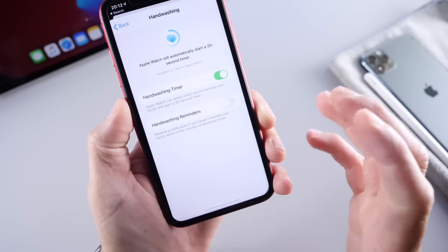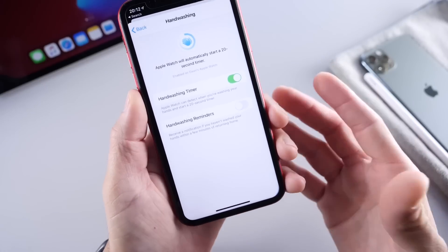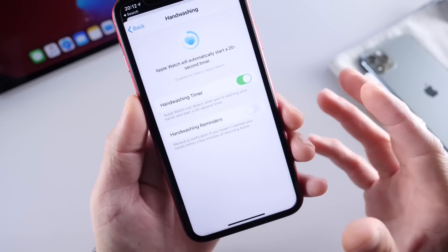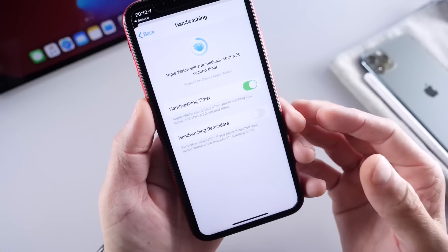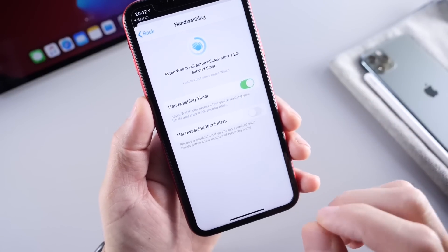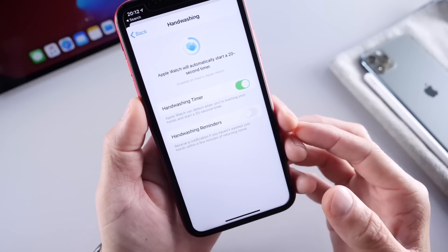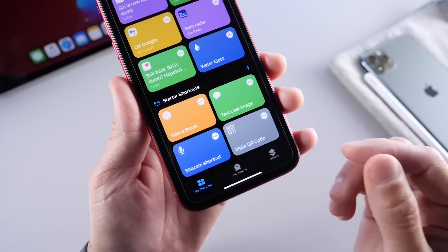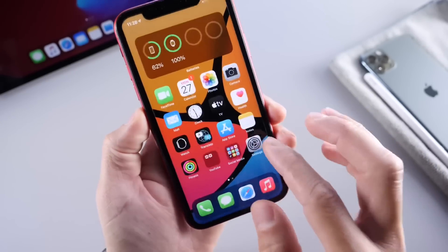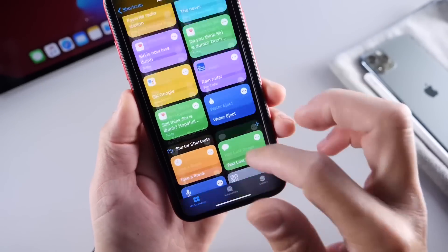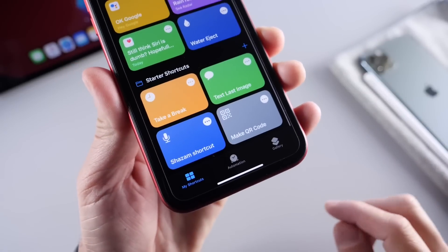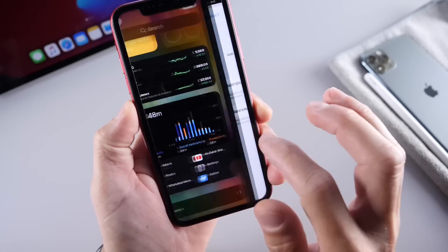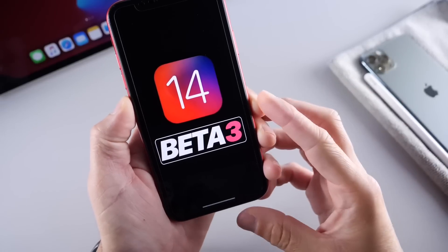I also want to talk about the hand wash feature, which is an Apple Watch feature. With beta 3 I've actually used this feature pretty much every day. Sometimes it does get it wrong — sometimes it thinks you're washing your hands when you're not — but for the most part it does figure out exactly when you're washing your hands and I find it quite useful. I also want to talk about Siri Shortcuts. Apple now gives you a few preset Siri shortcuts within the Siri Shortcuts app in case you don't want to create your own. You can see the starter shortcuts at the bottom — this is new with the latest beta for iOS 14.